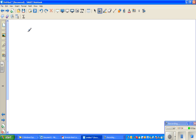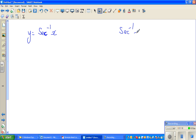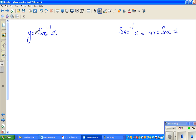Our function is y equals sec inverse of x. In some books the same thing is written as arc sec of x — they are one and the same. So y equals sec inverse of x means x equals sec y.